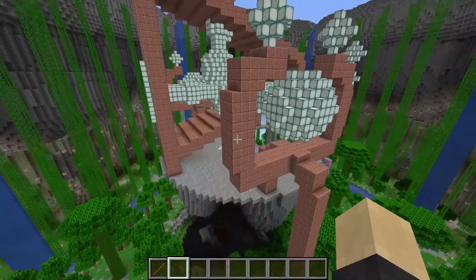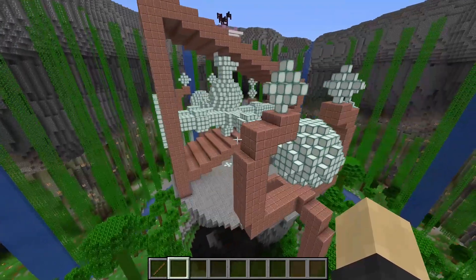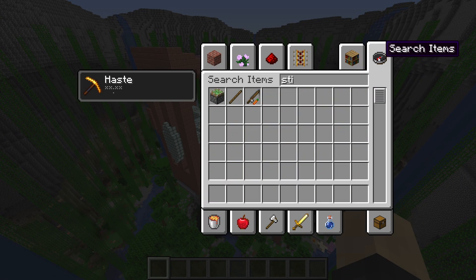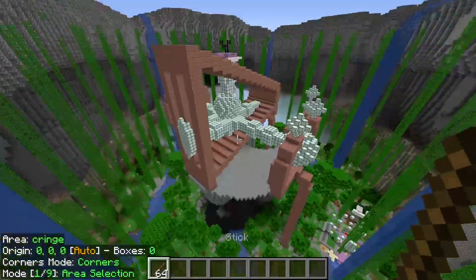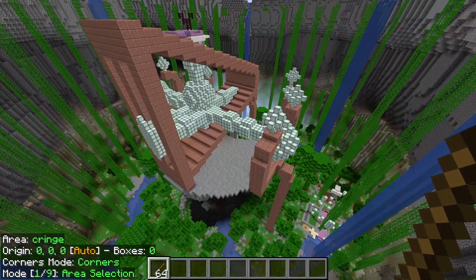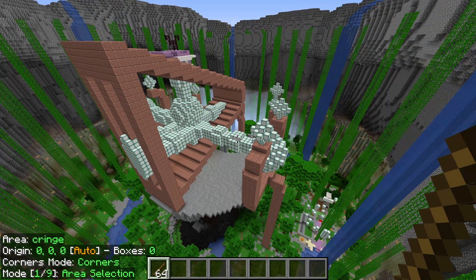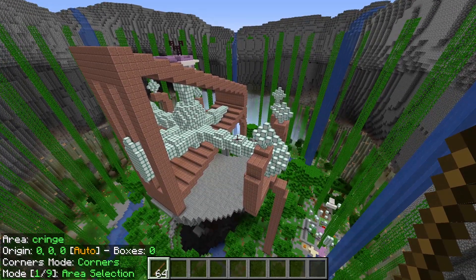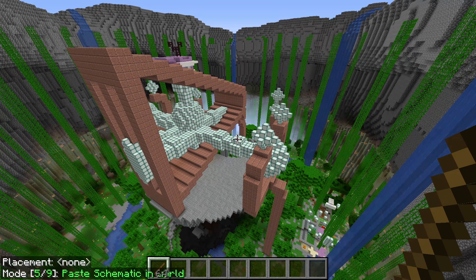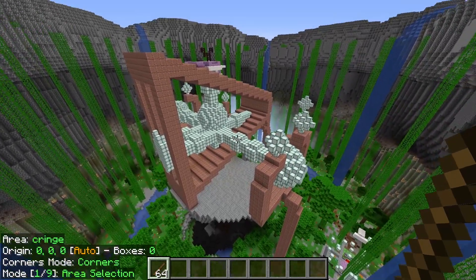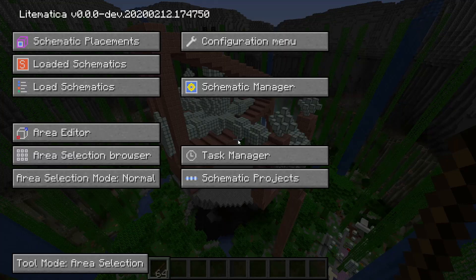We have this structure here — we need to make a basic selection. The way the selection works is that you just need a stick, and this works in Survival Mode too. You can see in the bottom left corner of the screen we have different modes. To change modes, you hold down the Control key on your keyboard and use the scroll mouse wheel. So we have Area Selection, Schematic Placement, and a whole bunch of other options. For now, make sure you're set to Area Selection Mode.